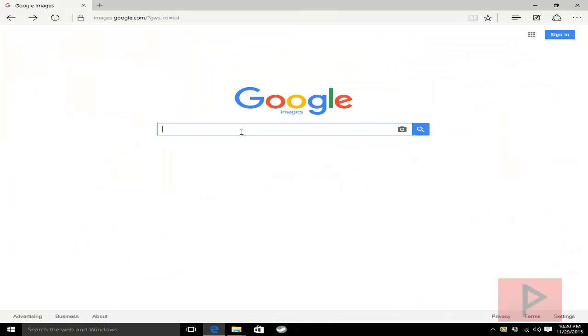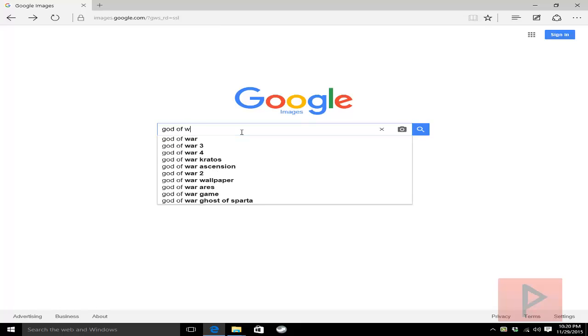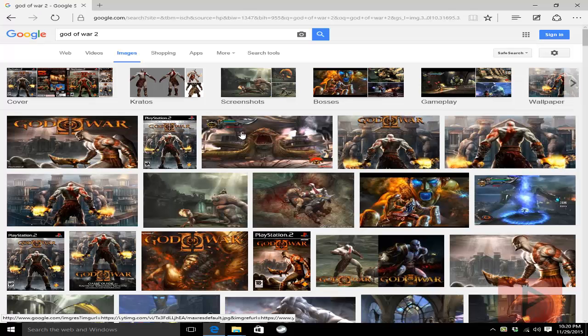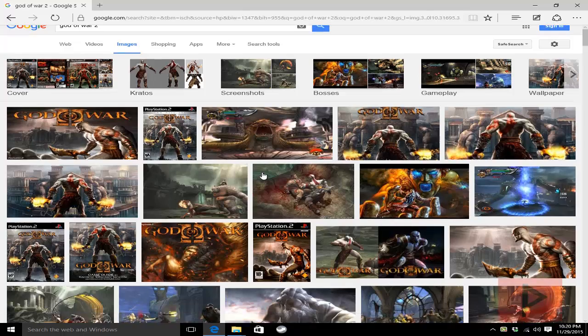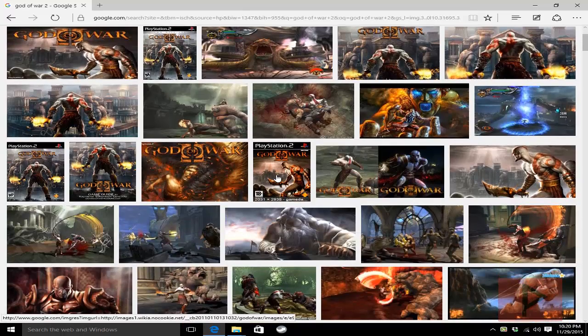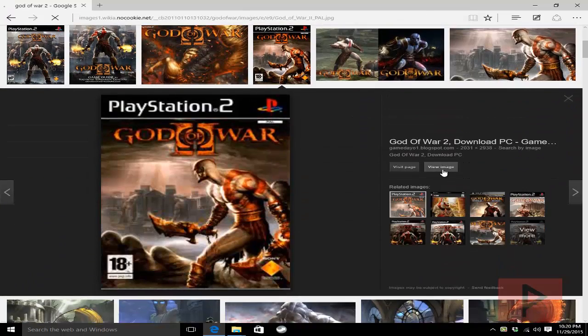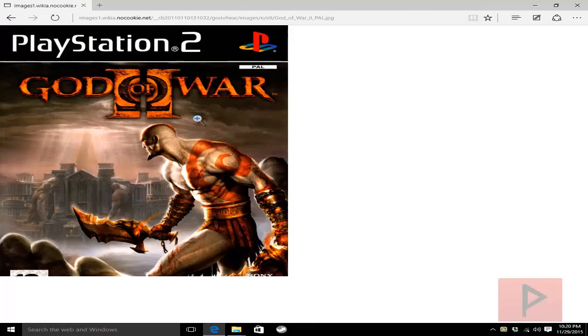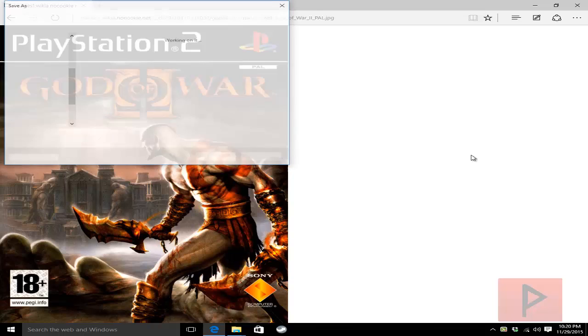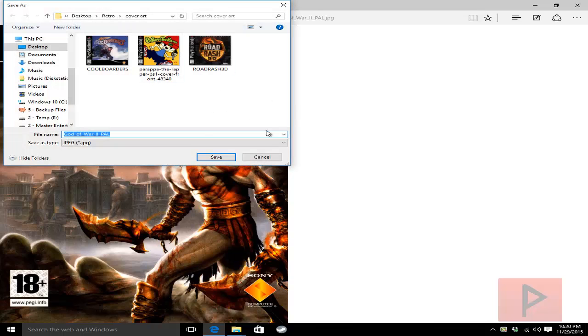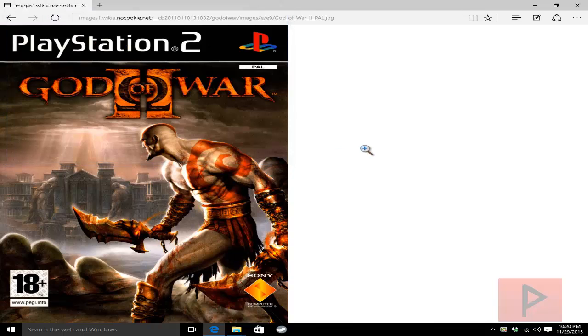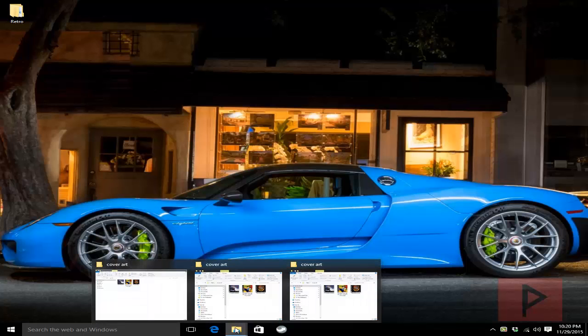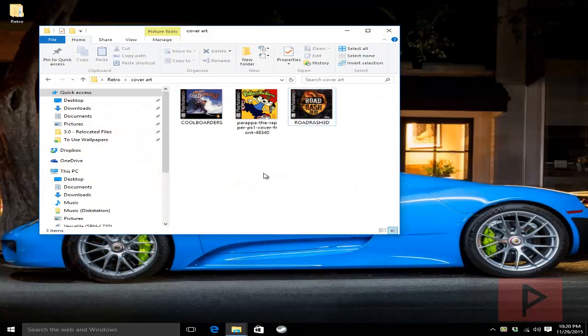So how do you find your cover art? Easiest way is go to Google Images and let's say you're looking for God of War 2. You can type in God of War 2 cover art. Go ahead, find the art that you like. So let's say you found this one, you go to view image and then you right click on it, save the picture and save into a directory on your hard drive. Once you have all the images that you want, here's my cover art. I have these images here.